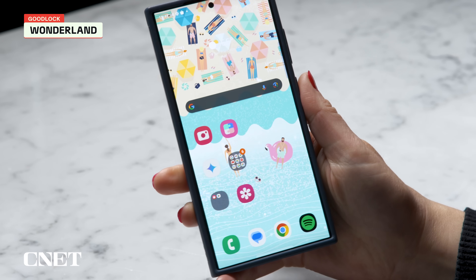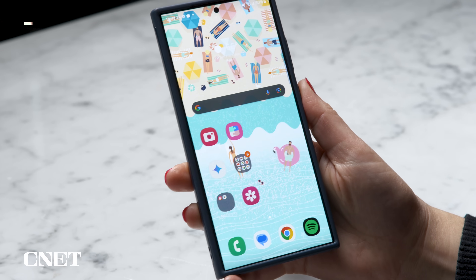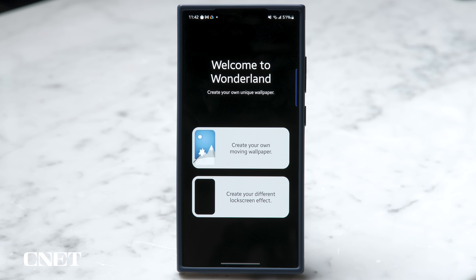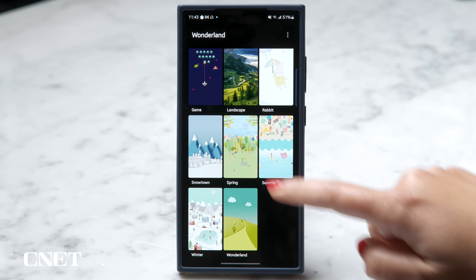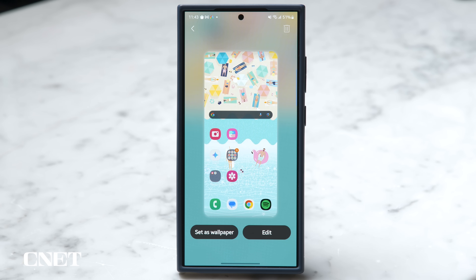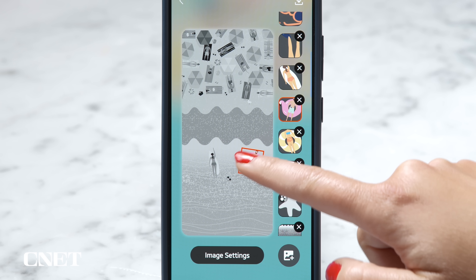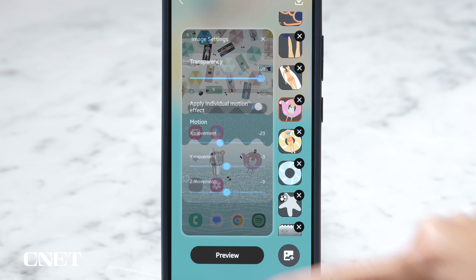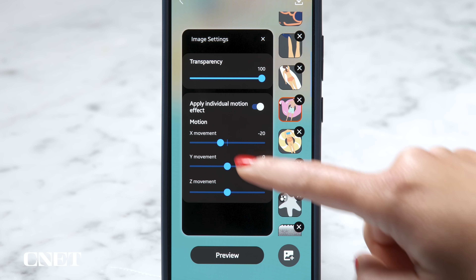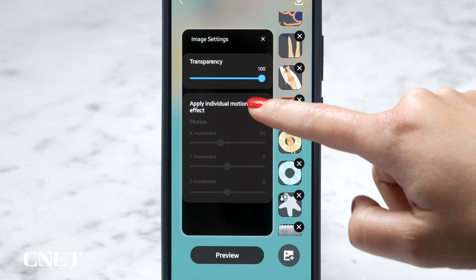Get creative with Wonderland to make moving wallpapers that shift around when you tilt your phone. There are a few presets here that you can experiment with or create your own. I'm going to show you this summer option just to see what you can do, then we'll make our own using a photo. On the right hand side you can see all of the layers currently on your wallpaper. You can tap them to adjust things like the transparency and even individual motion effects. Maybe you want to make these people travel up and down when you move your phone.